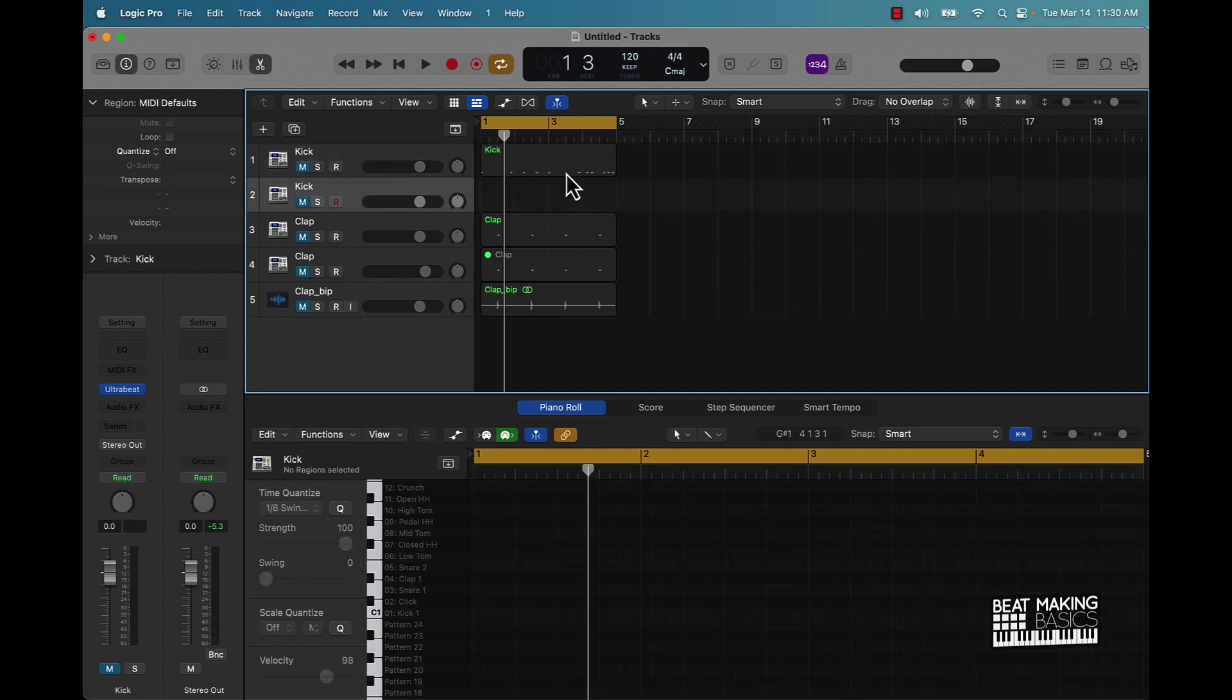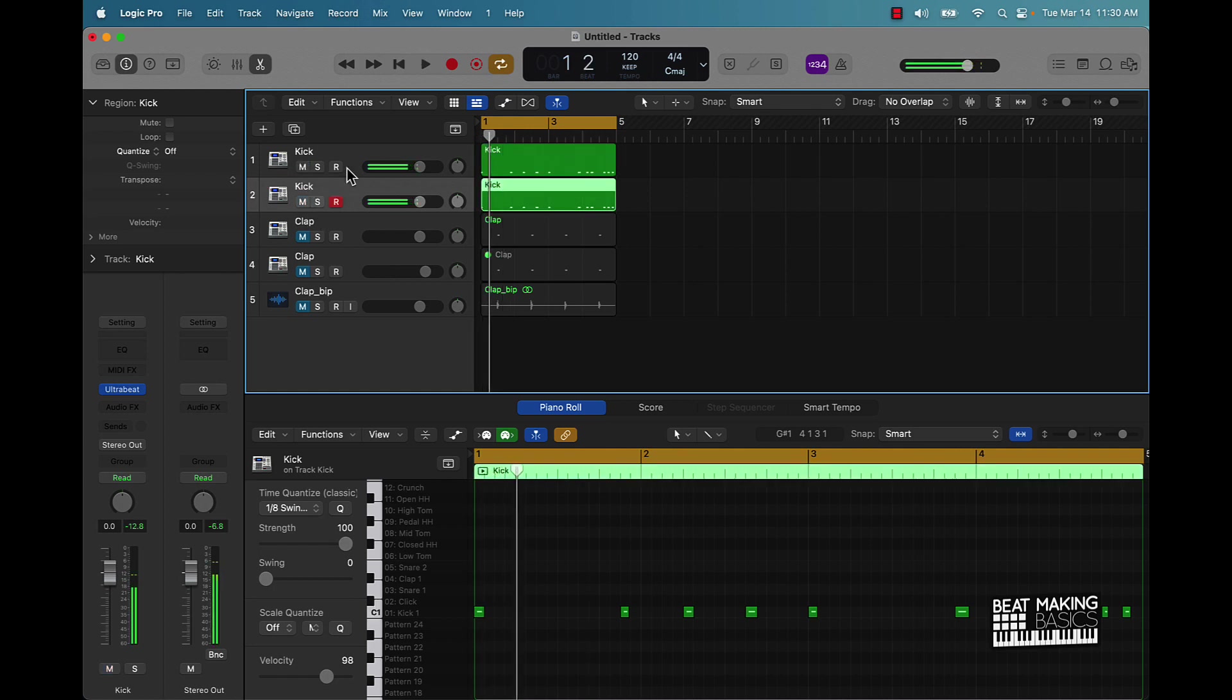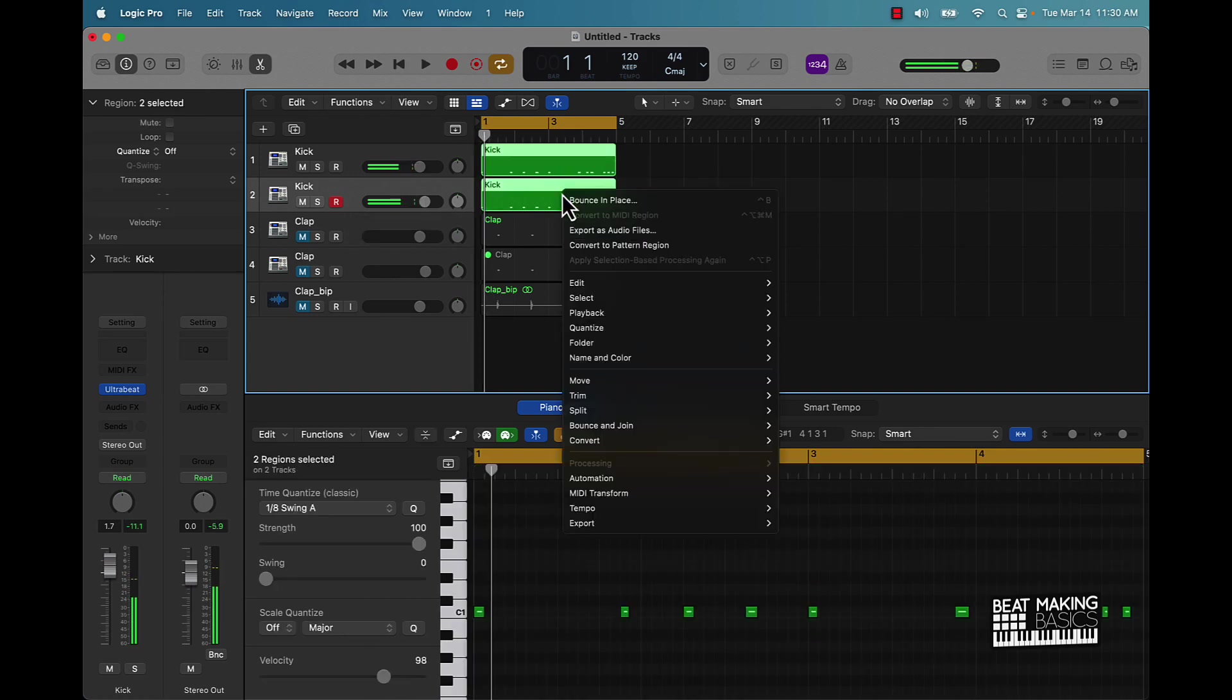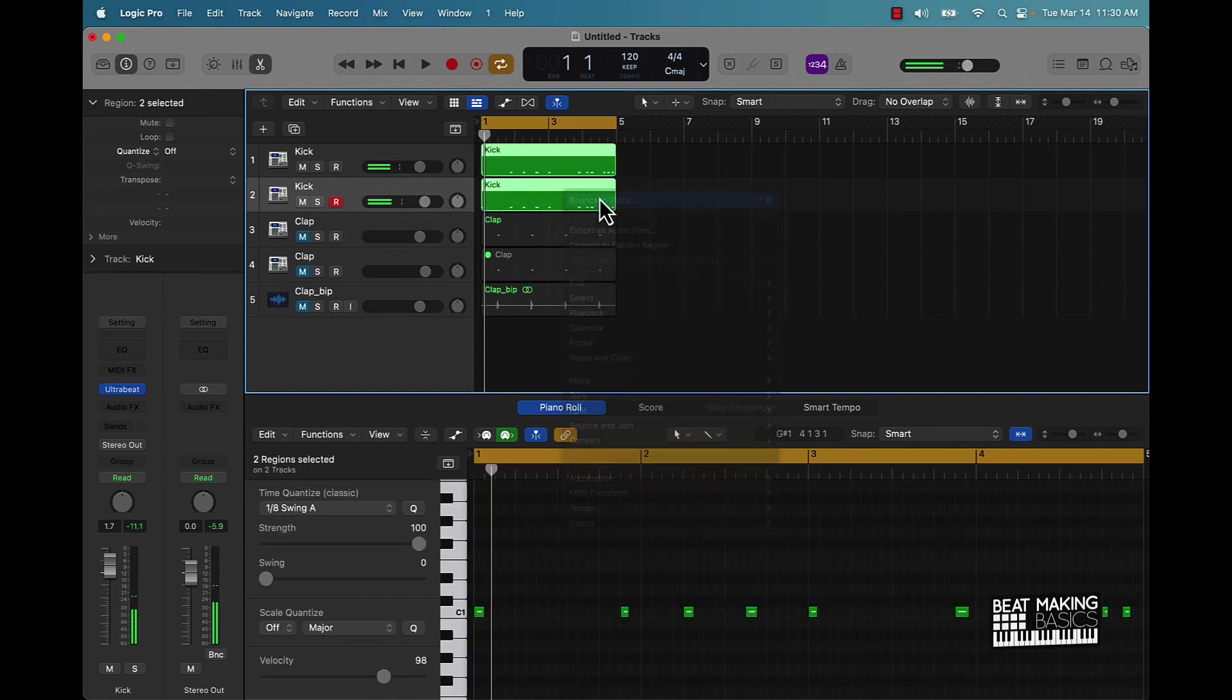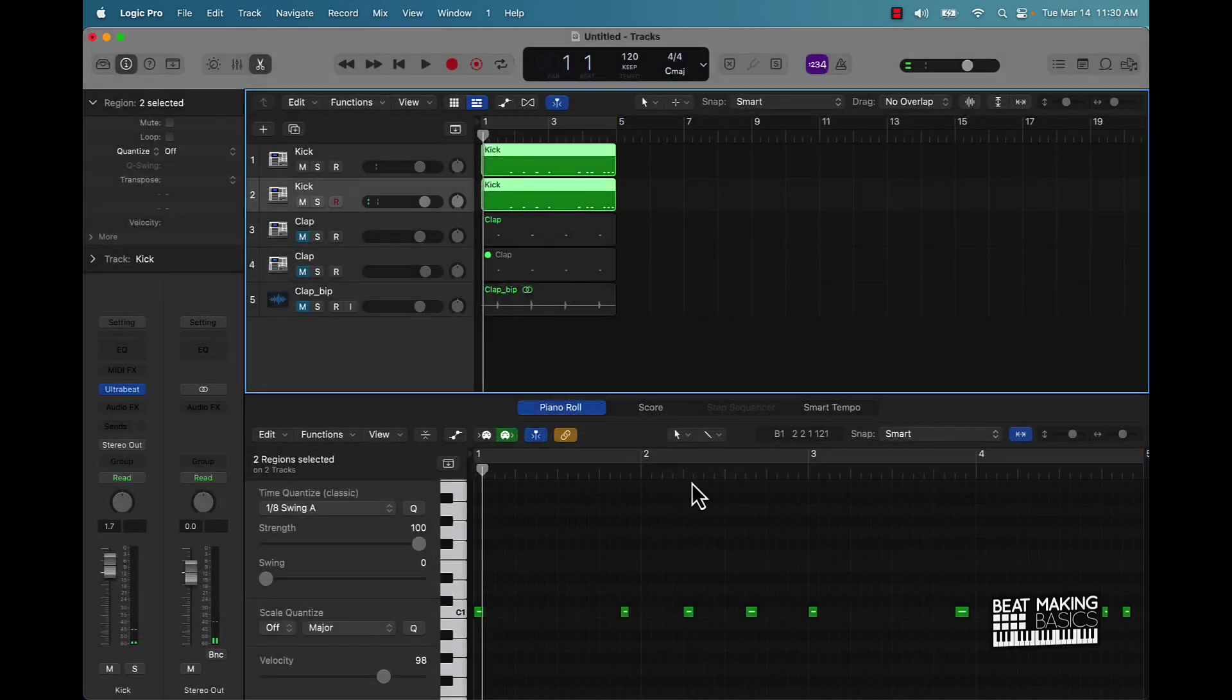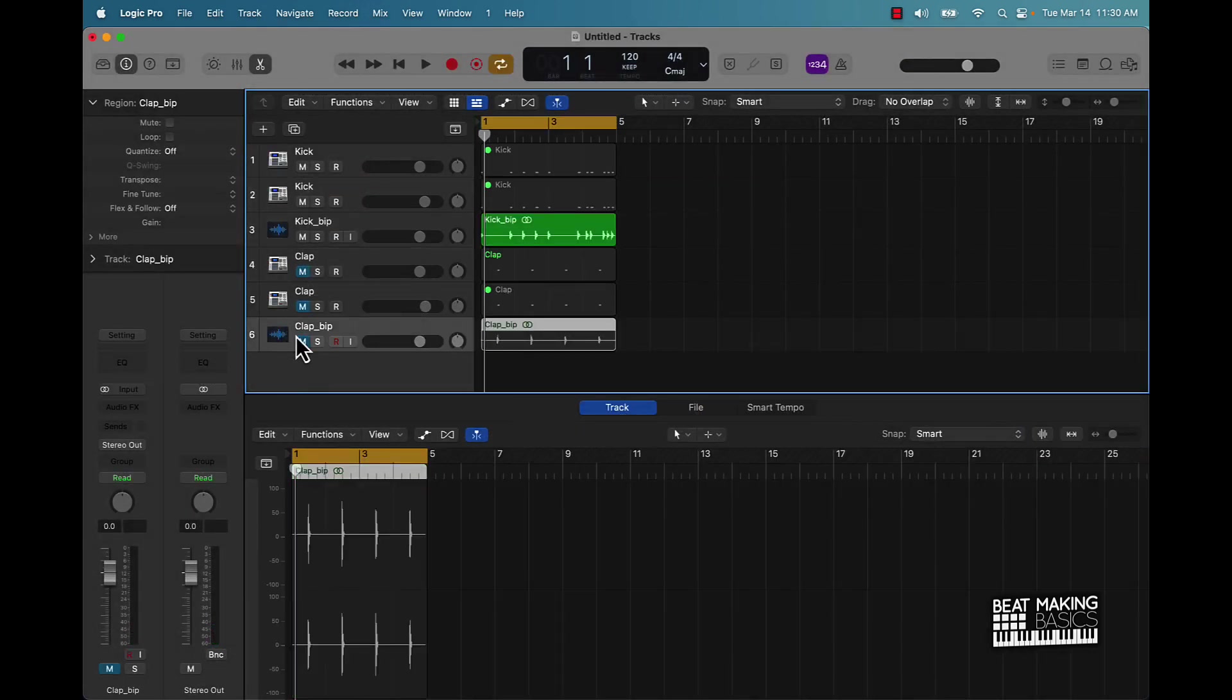All right, now let's go ahead and do it with the kick. Basically Command D, hold down Option, we're going to drag this down. All right. Bounce it in place, and now this is going to sound a whole lot stronger than what it usually sounds.